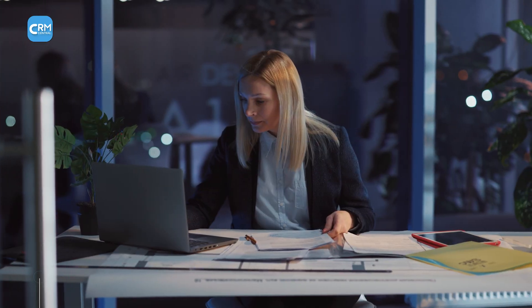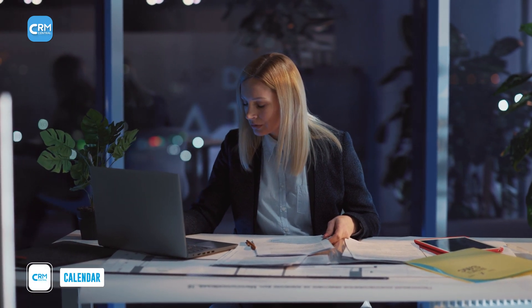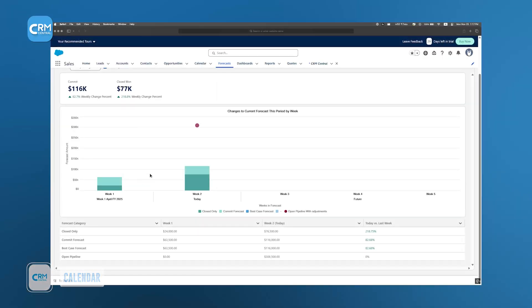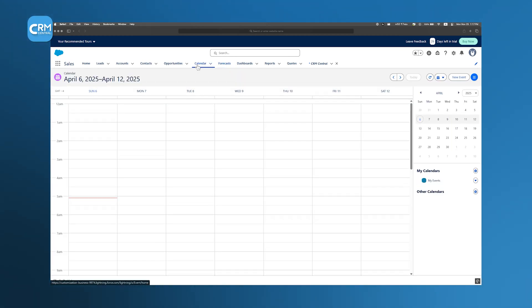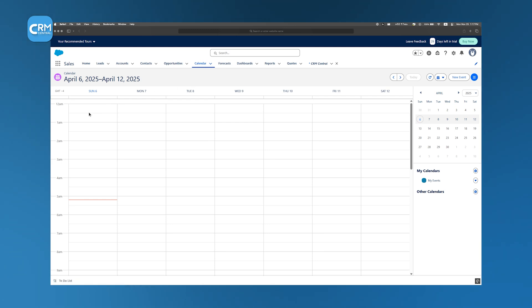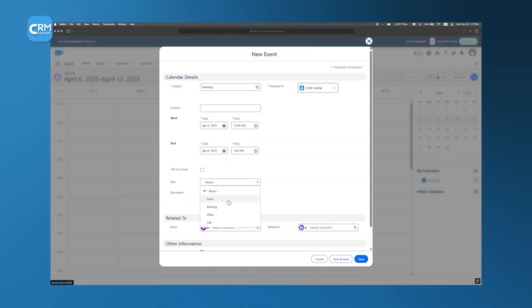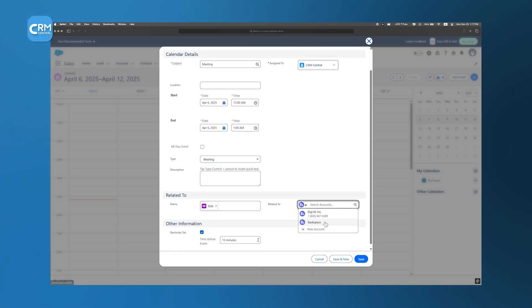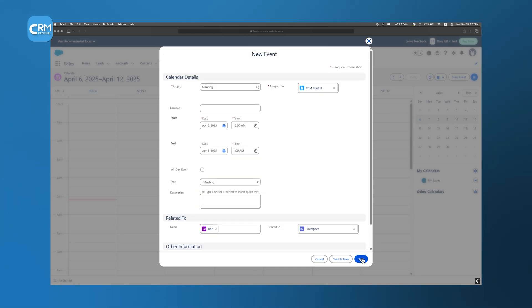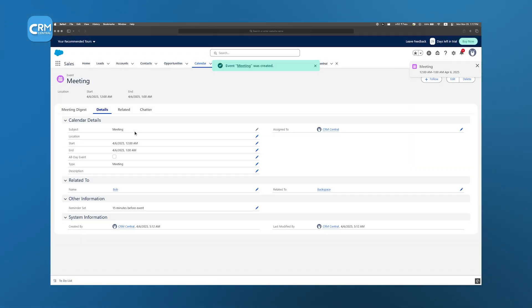Effective time management is at the core of any successful business strategy, and Salesforce offers a comprehensive calendar feature to help you stay organized. The calendar in Salesforce is integrated with your CRM data, which ensures that every meeting, appointment, or task is linked to the relevant customer record. Imagine you have a follow-up meeting with a potential client. You can schedule that meeting in Salesforce and attach it to the specific opportunity or account. This way, all the context you need for that meeting is right there when you review your schedule.